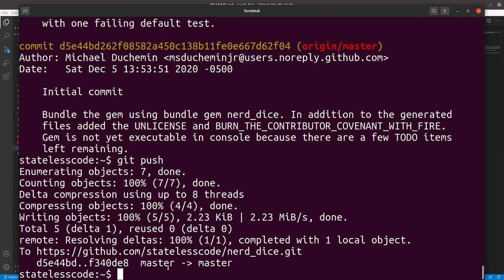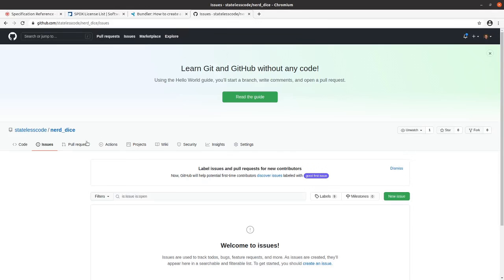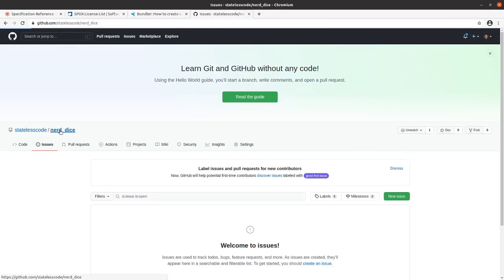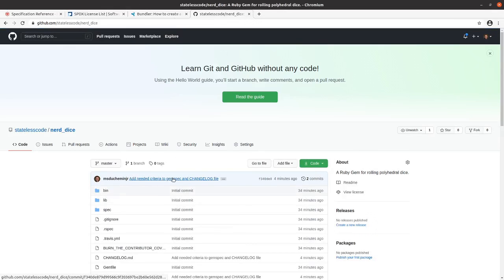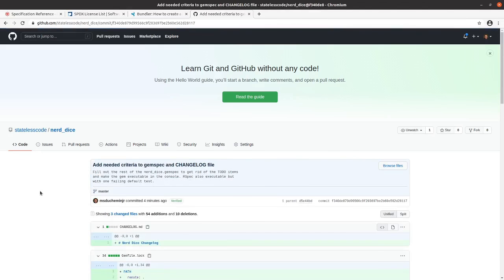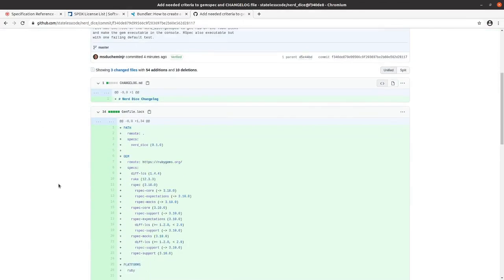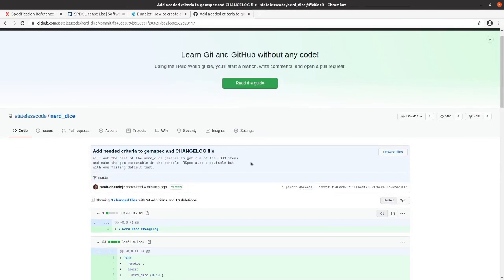Push it, push it real good. All right, we've got our repo here. So we've got our branch here and we've got our list of commits.